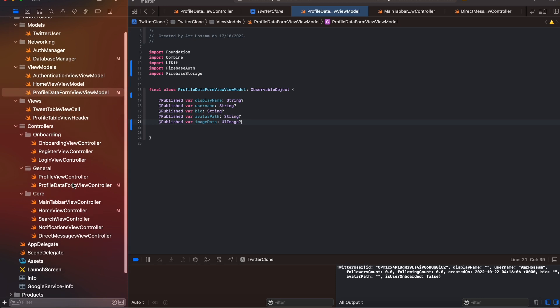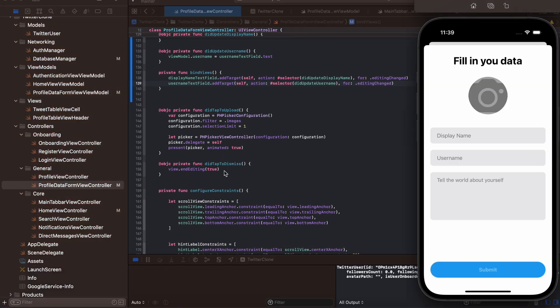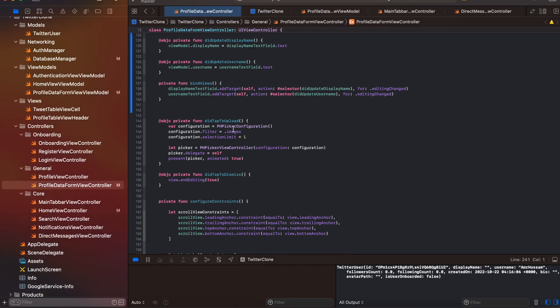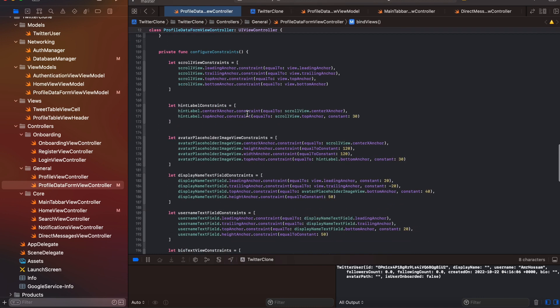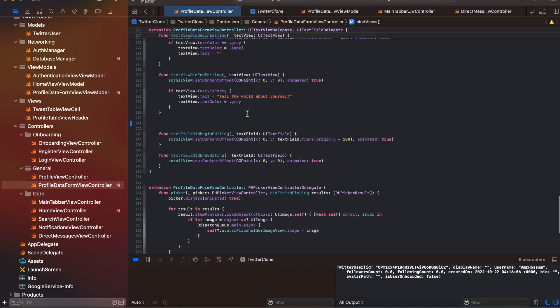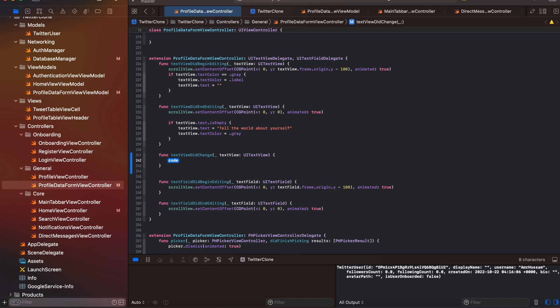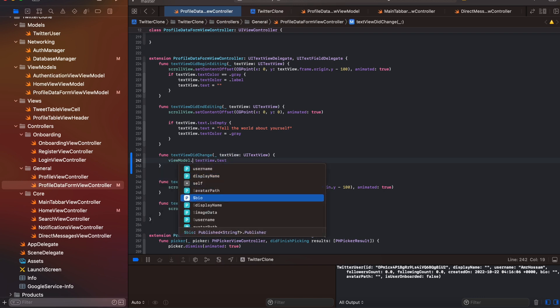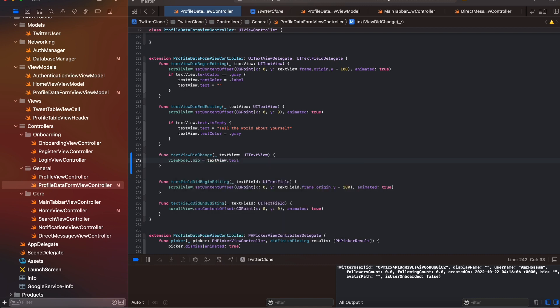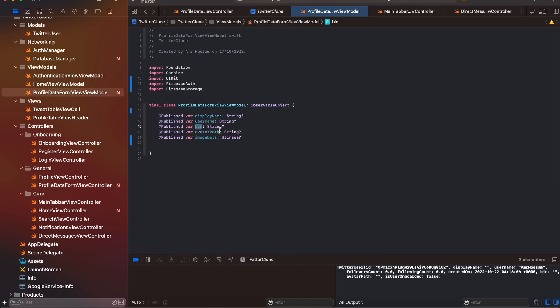Back in the ProfileDataFormViewModel, we have the display name and username bound. Since bio is a UITextView, we use textViewDidChange — it does the same thing as editingChanged — to update the bio variable in the view model. We also need to bind the image view to imageData, so inside the image picker completion on the main thread, we set viewModel.imageData to the selected image to track whether the user has already chosen a photo.